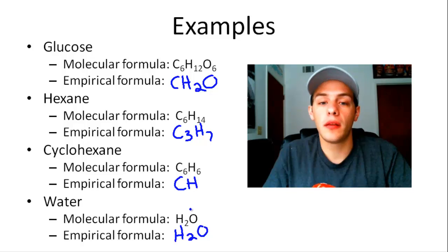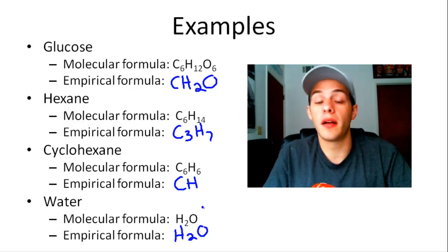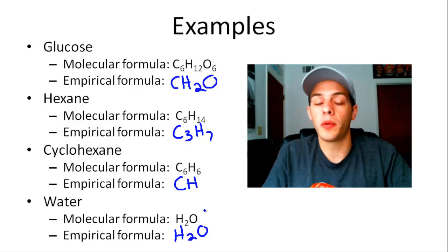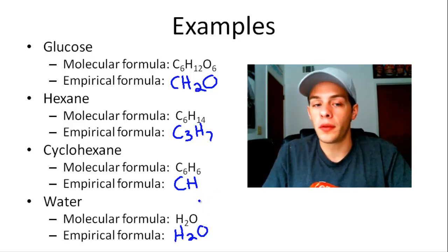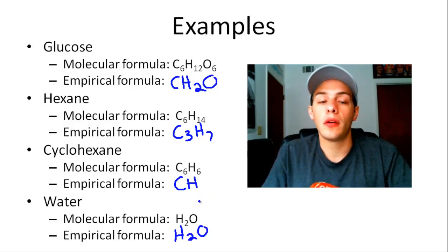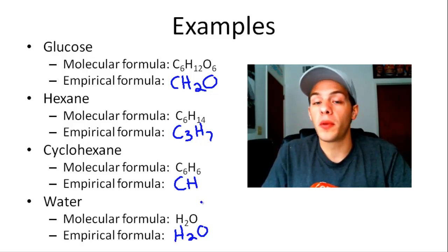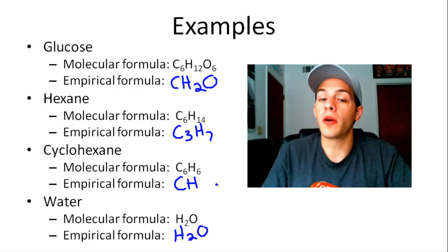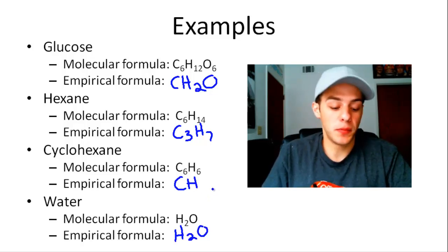If you're given a molecular formula, you can always derive the empirical formula. But if you're given only the empirical formula of a compound, you need a little bit more information to figure out the molecular formula.